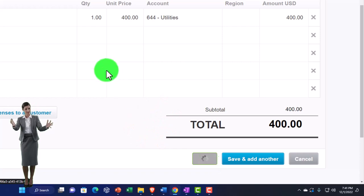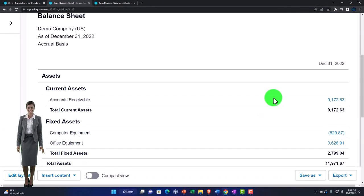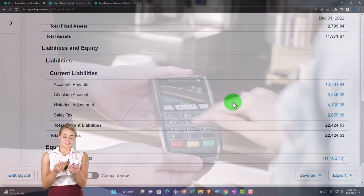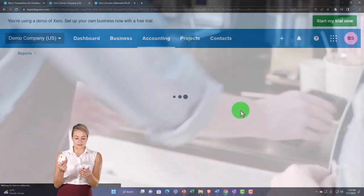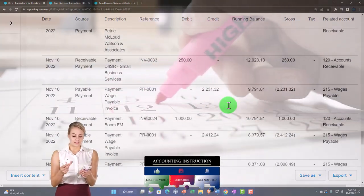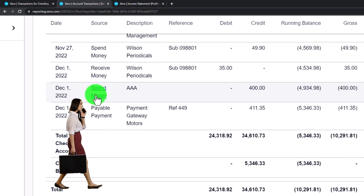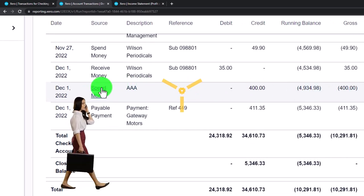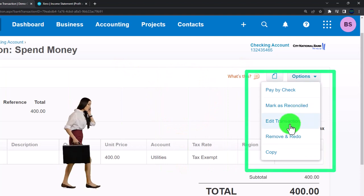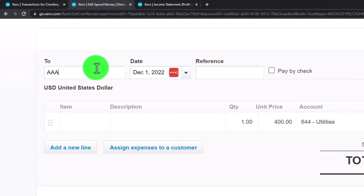I'm going to save it and see the impact on our financial statements by going to the Balance Sheet and updating it. Notice our checking account is not in the assets as it normally would be — because it's overdrawn, meaning we owe the bank money, so it's down in the liabilities. Don't let that throw you off. Going into the checking account liability and scrolling to December, you can see the spend money form recorded there. Clicking on it drills back down to the source document, where you can edit the transaction.